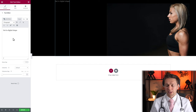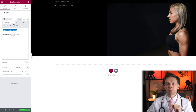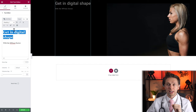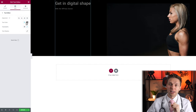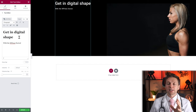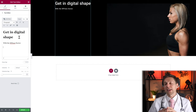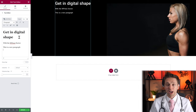I'll type 'Get in Digital Shape' then press Enter and type 'WPressDoctor'. When working with the text editor, you need to know that when you press Enter, you get a new paragraph. But when you press Shift+Enter, you stay within the paragraph. Let's first make the color white in the Style tab so we can see what we're doing.